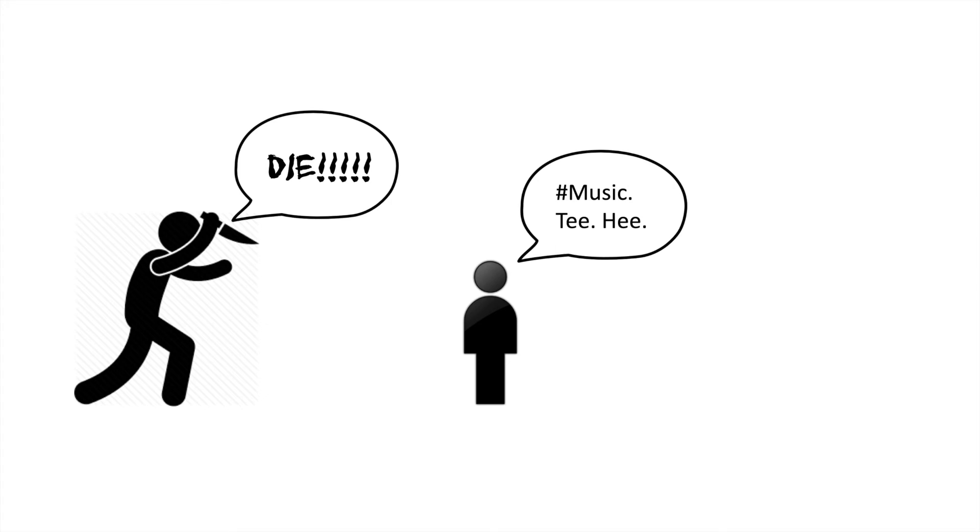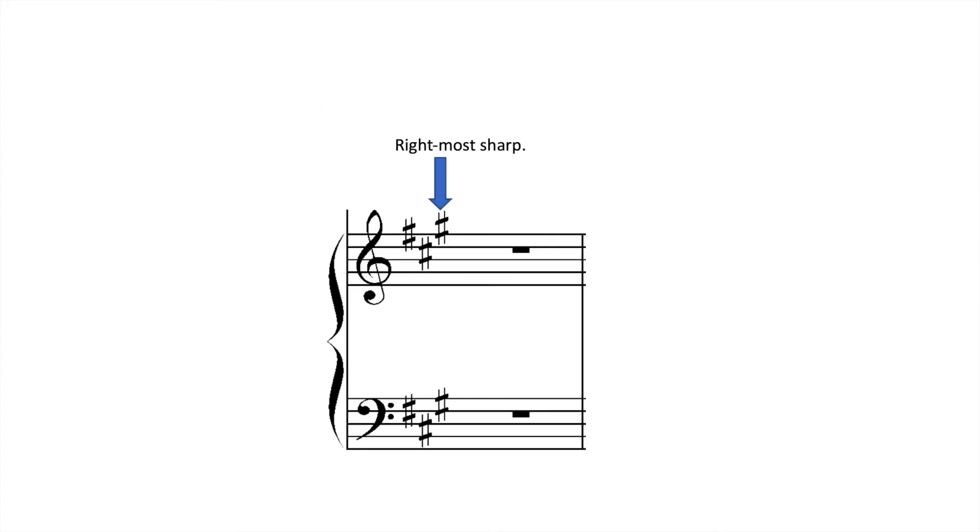To determine what key you are in, simply look at the rightmost sharp, identify it, and go up one half step.